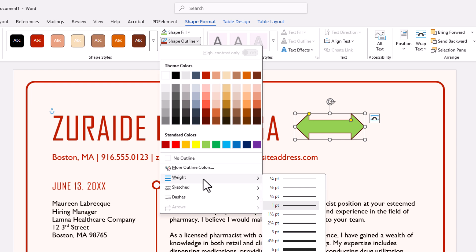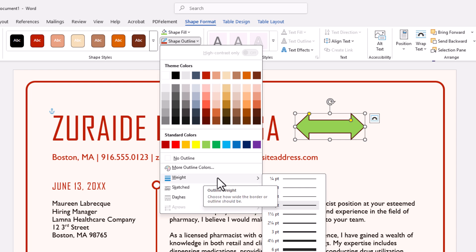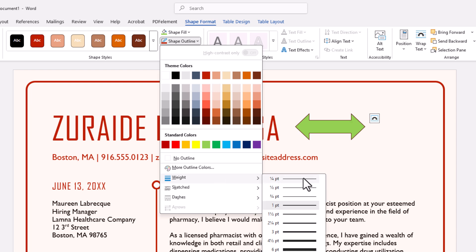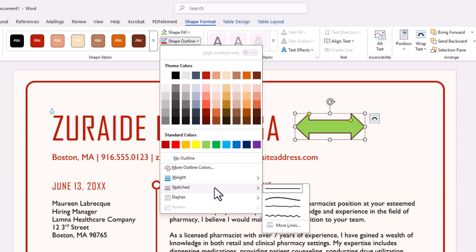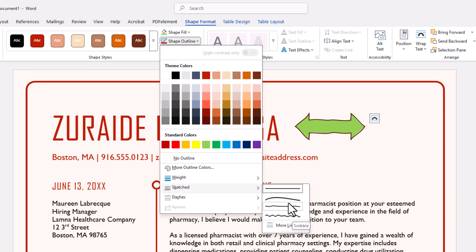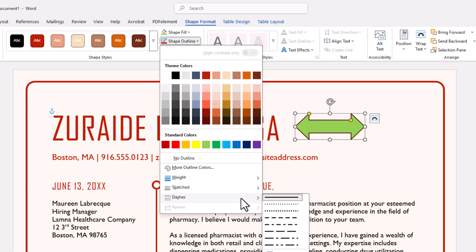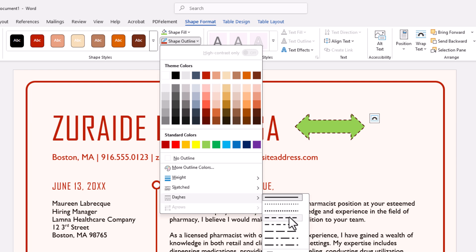But down below there, you have some more options. Border Weight — how thick do you want your border? As you hover your mouse cursor over these options, you can see it changes and shows you what it's going to look like. Down below that is Sketched — if I move my cursor over these, it'll give me a sketched border. And then the next one down is Dashes — if I move my cursor over these, you can see what the border looks like using dashes. You could select one of these.